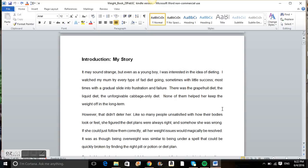Hi guys! This is the first video of a series of short videos that is going to explain how to format your Word document for Kindle.